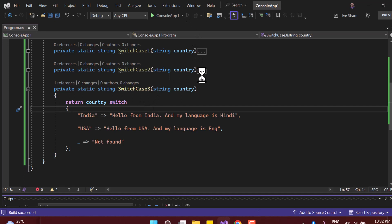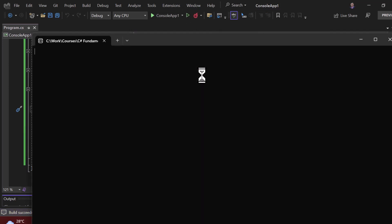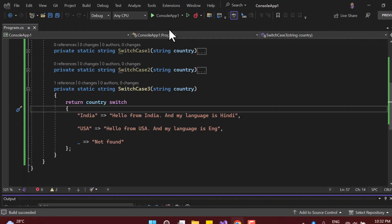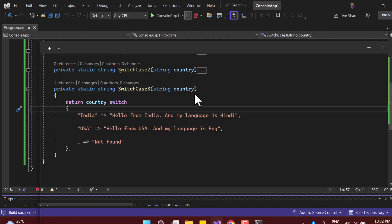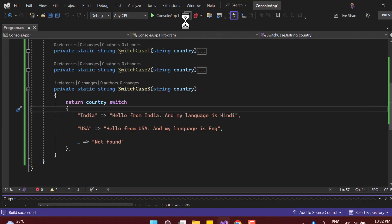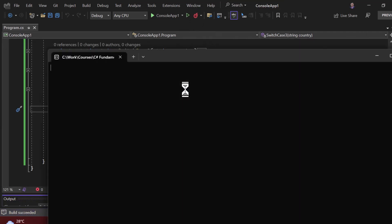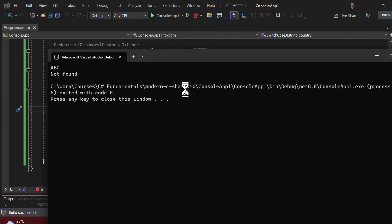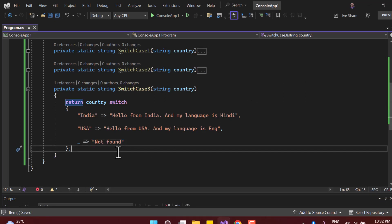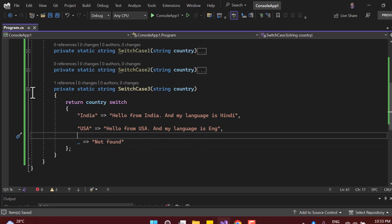Let's run the application using SwitchCase3. Typing 'USA' still gives the correct message. Typing 'India' gives the India message. Typing 'ABC' returns 'Not Found' from the underscore default arm. This is how you work with the switch expression syntax, without unnecessary keywords like case, break, and default.